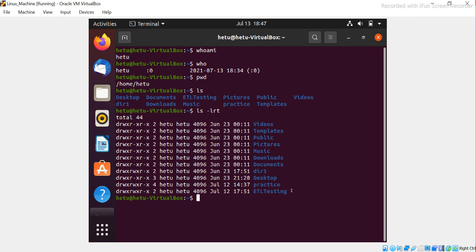Running 'ls -lrt' shows that the etl testing file was created on the 12th of July — the latest one — while the others are older files. The whole purpose of 'ls -lrt' is listing files in reverse order of creation time. Notice the 'd' at the beginning of some entries — that stands for directory, the Unix equivalent of a Windows folder, meaning it can contain more directories or files.